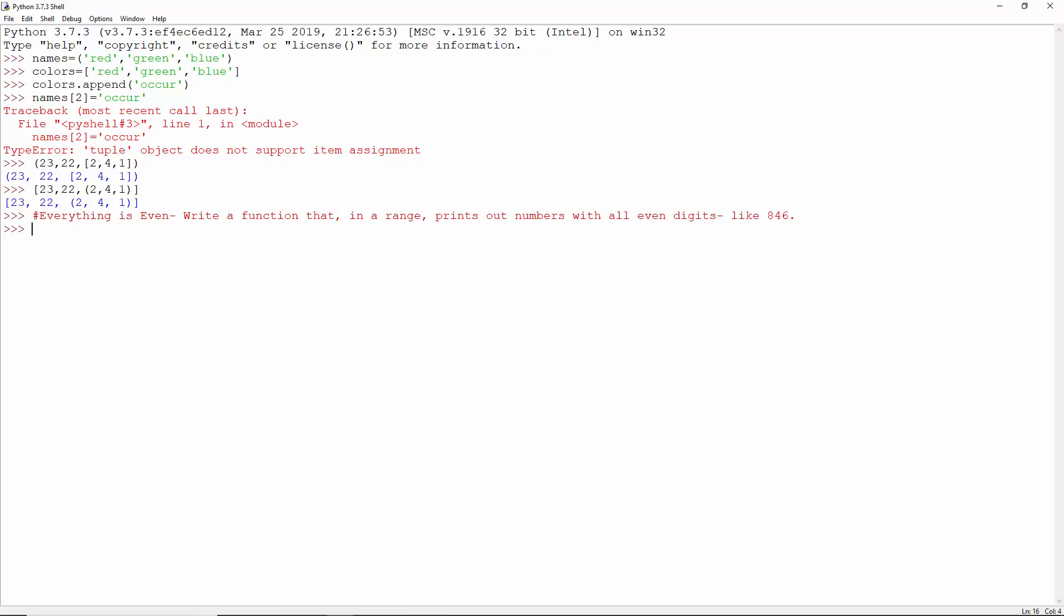Everything is even. Write a function that, in a range, prints out numbers with all even digits like 8, 4, 6.